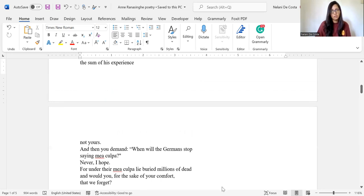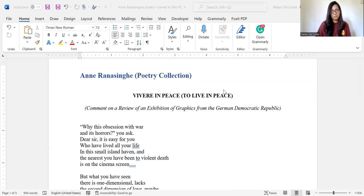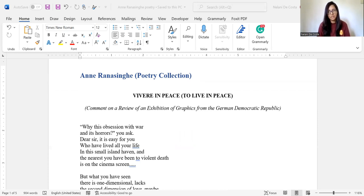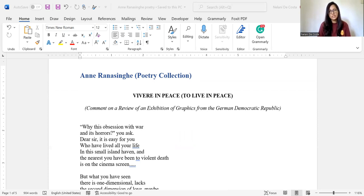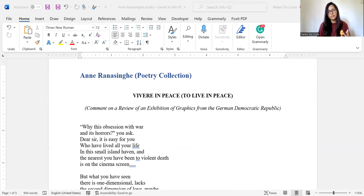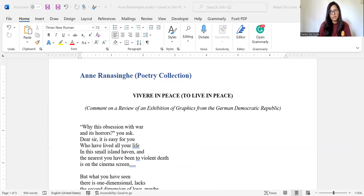So let's go to the beginning of this poem. This is a poem, as Ransahger says, comment on a review of an exhibition of graphics from the German Democratic Republic, and it was written in 1971. So let's first look at the title. It says Vivere. So Vivere is an Italian word which means to live. The meaning of the poem's title is basically to live in peace.